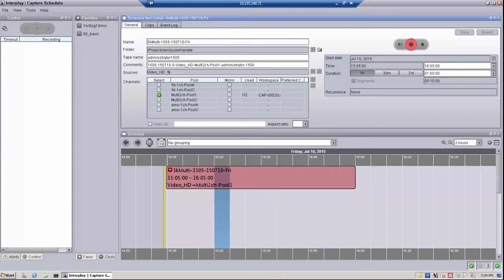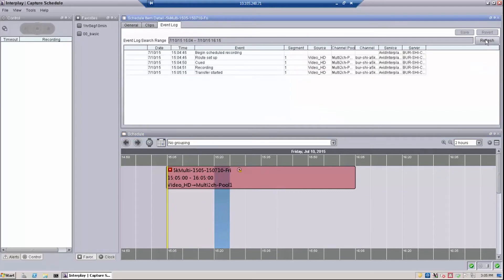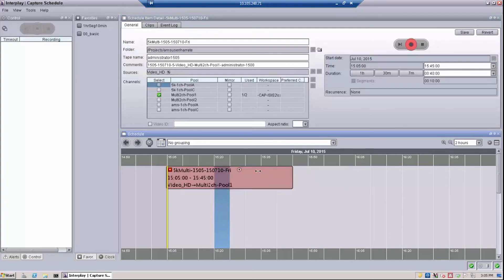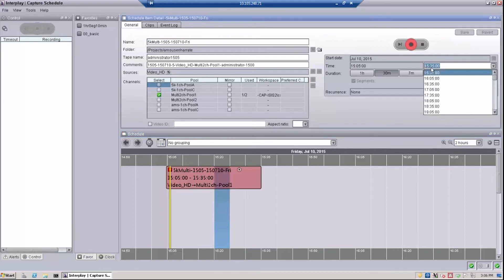Once the recording has started, you can monitor the basic progress of the recording by clicking on the event log tab, then clicking the refresh button. The original duration of the recording can be either lengthened or shortened by dragging the actual recording on the timeline, changing the duration entry, or changing the end time entry.